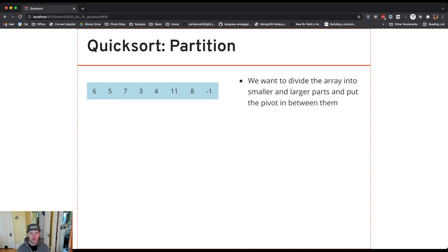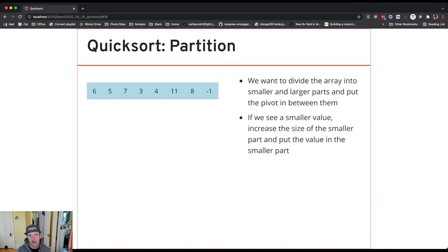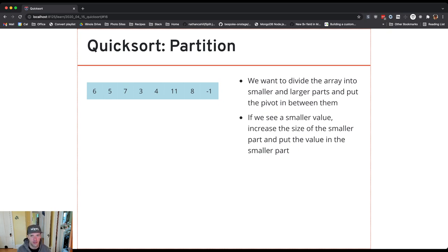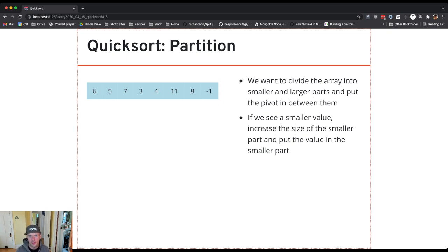What we're going to do is keep track of where the pivot should go. At the end, we're going to swap the pivot into place. So we keep track of the proper location for the pivot value, and then when we're done, we'll put the pivot value there and that should partition the array.